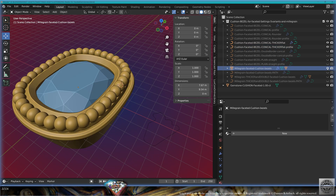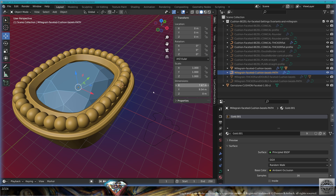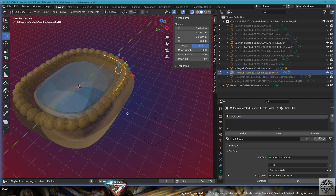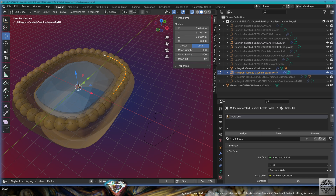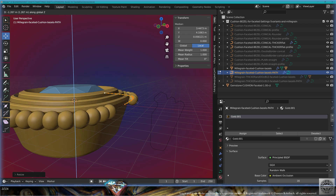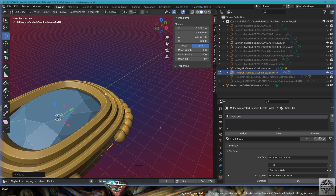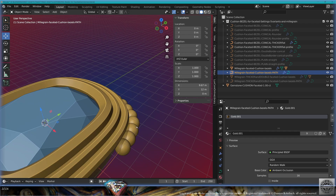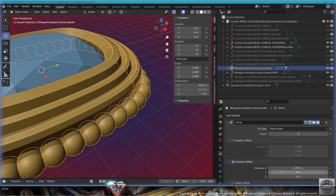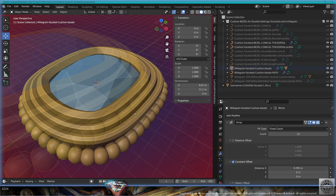Now I'm going to customize the Milgrain for decorations. I need the path — select the path, Shift+S cursor to selected, go to edit mode, select everything, work from the 3D cursor pivot point, scale and place the Milgrain wherever you need it. Here I want contact with the gold. Now select the Milgrain, go to the modifiers and adapt the count and distance as needed.